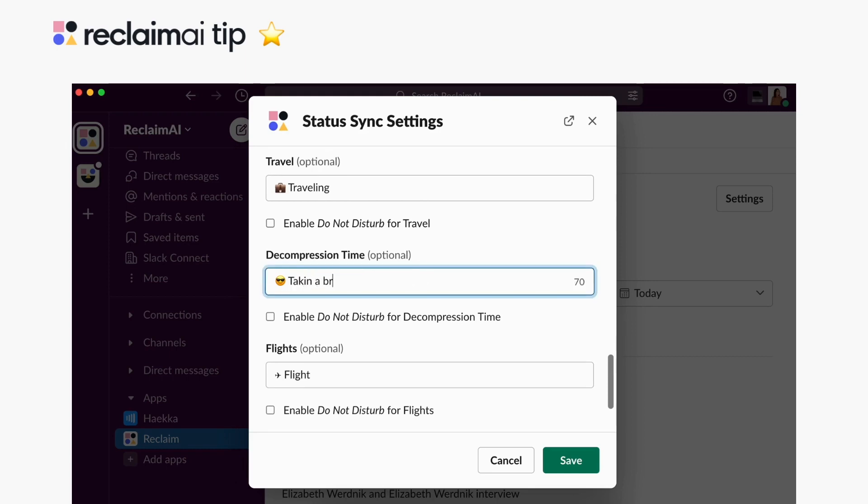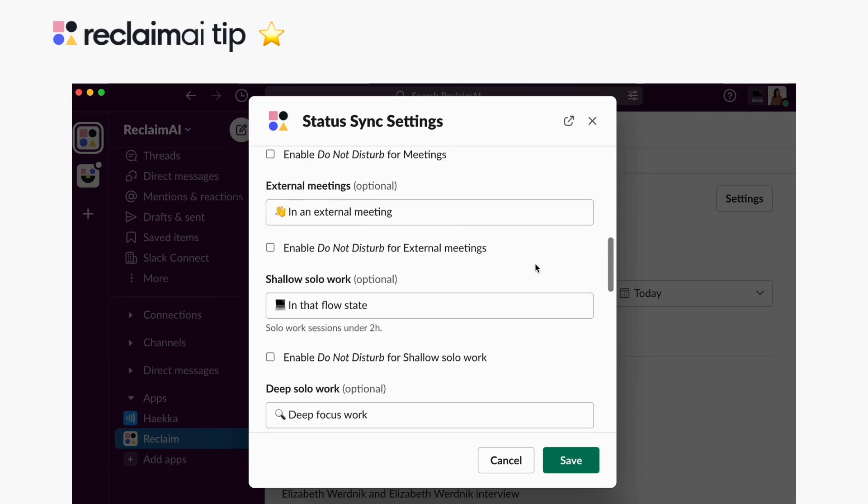Update the default messages with the custom status for that category and optionally enable Do Not Disturb for those events to limit interruptions.